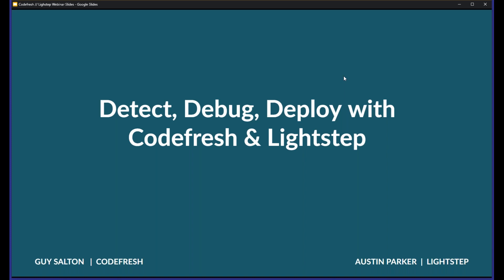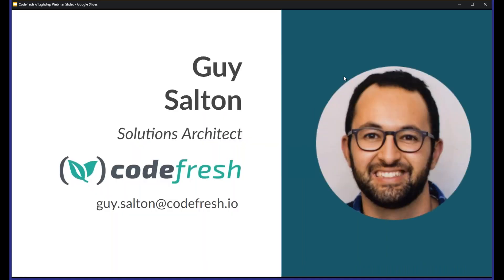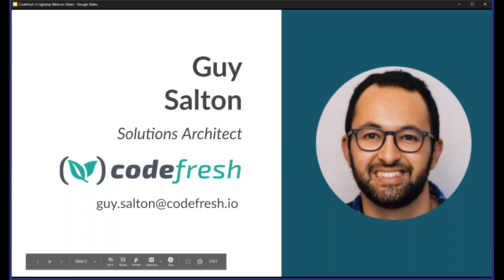Thank you very much for the introduction. My name is Guy, I'm a Solutions Architect at Codefresh, and as Charlene mentioned, this webinar is going to talk about how to easily detect any bugs or performance degradations in your deployment as part of the CI/CD cycle, and then we'll see how to easily detect these, fix them, and redeploy to fix any issues quickly. I've been a Solution Architect with Codefresh for almost two years now, helping customers with demos, workshops, webinars, and any technical engagements. Feel free to reach me for any questions during or after the webinar — you also have the chat box you can use.